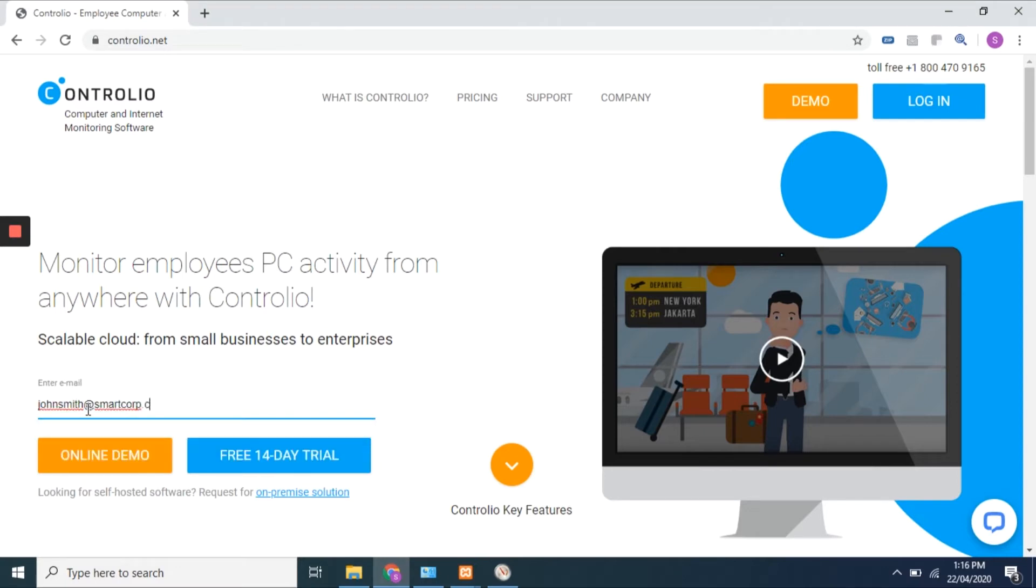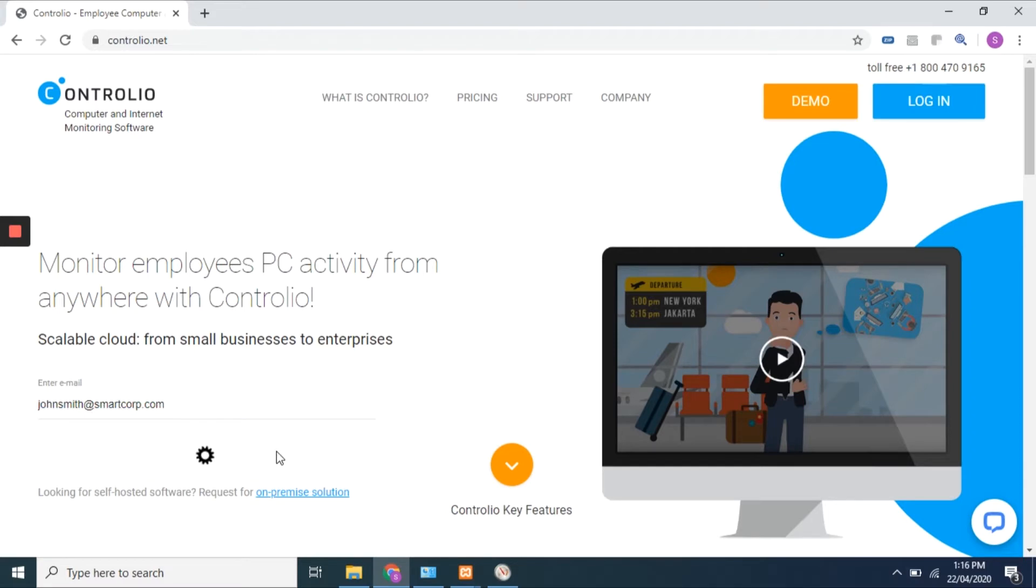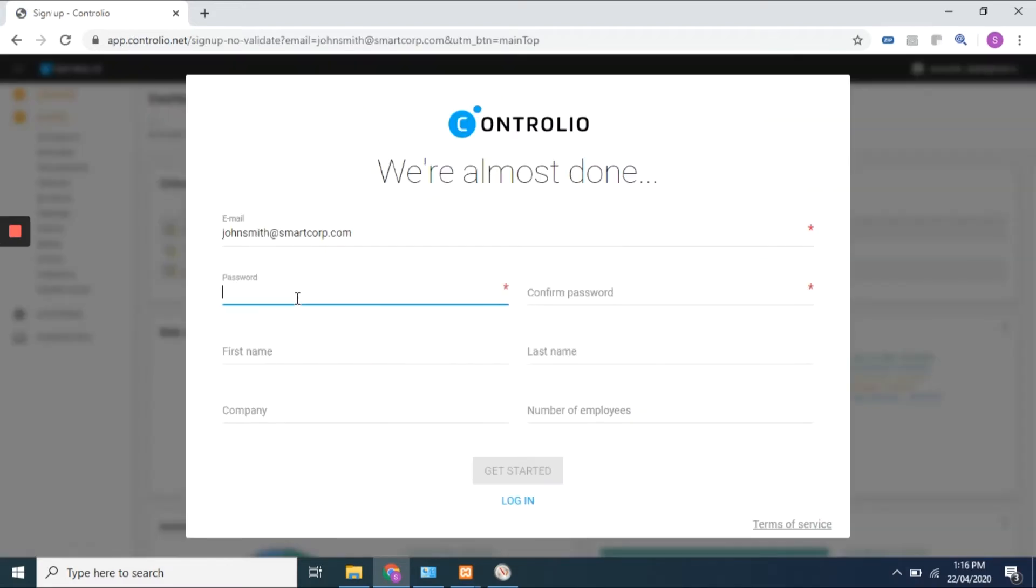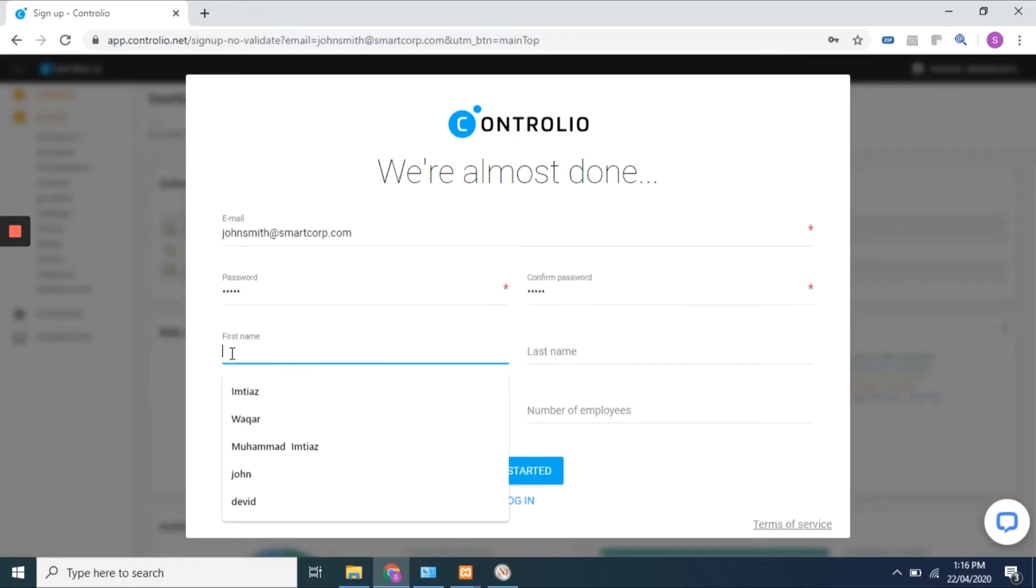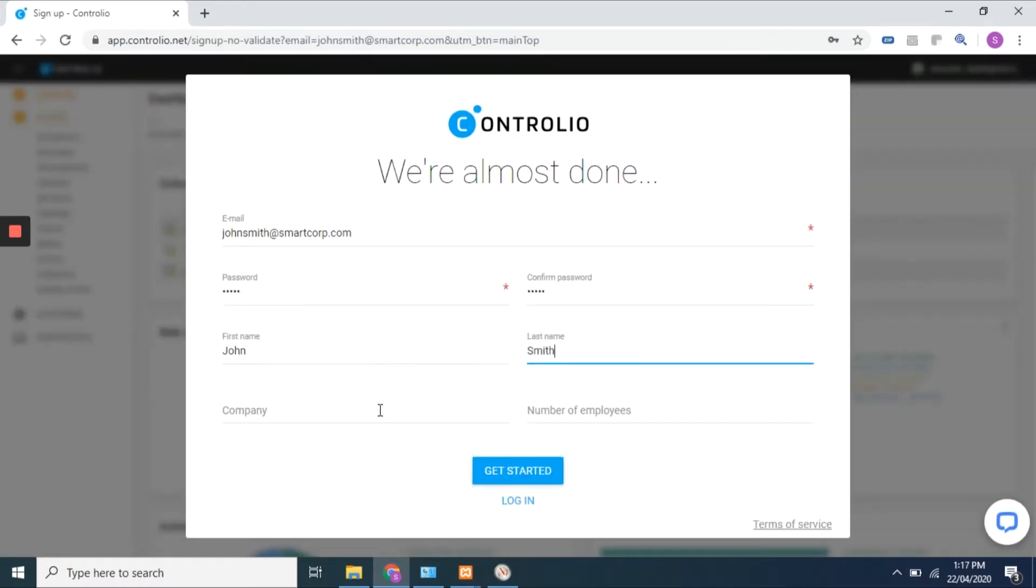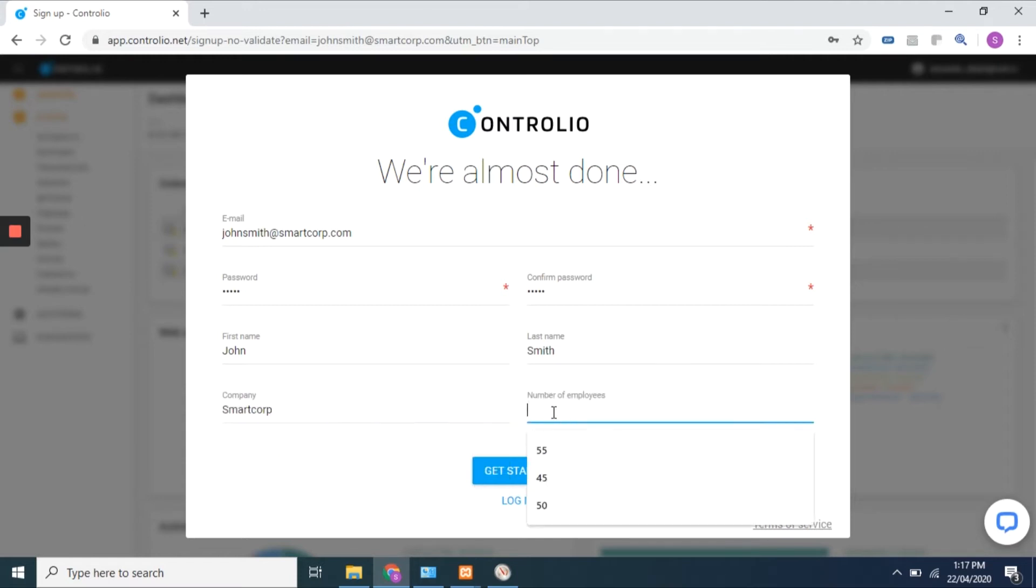Enter your email and click on 14 days free trial to get started. Fill out the registration form and click on the get started button.